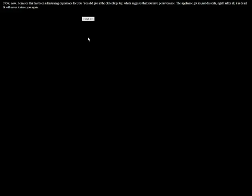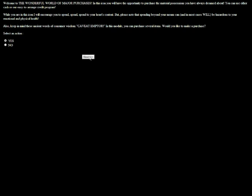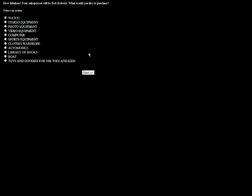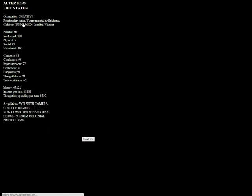I'm going to swear. I said, fuck bag! You're just like dad's lawnmower when I was a kid! Now, this has been a frustrating experience for you. You did give it the old college try, which suggests you have perseverance. After all, it's dead. Man, the engineering degree has not paid off for us. At all. Let's buy some more stuff. Let's buy an automobile. I can't believe we didn't have one. I want to buy a luxury prestige car.